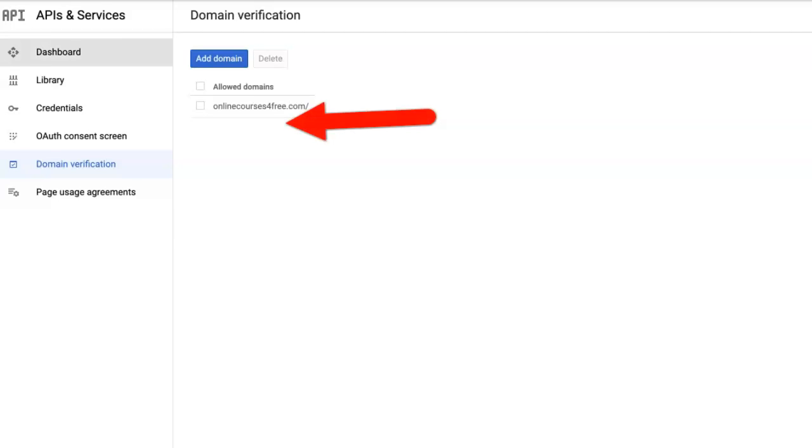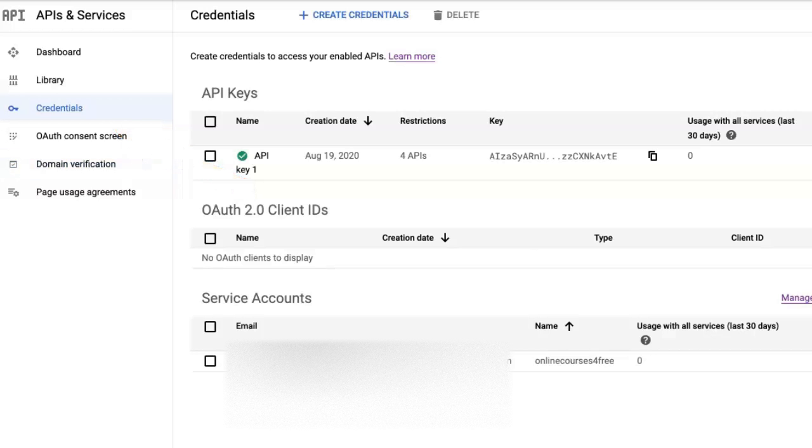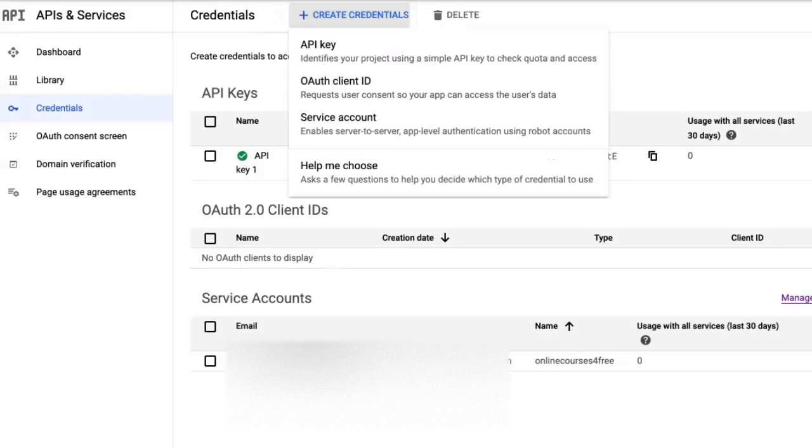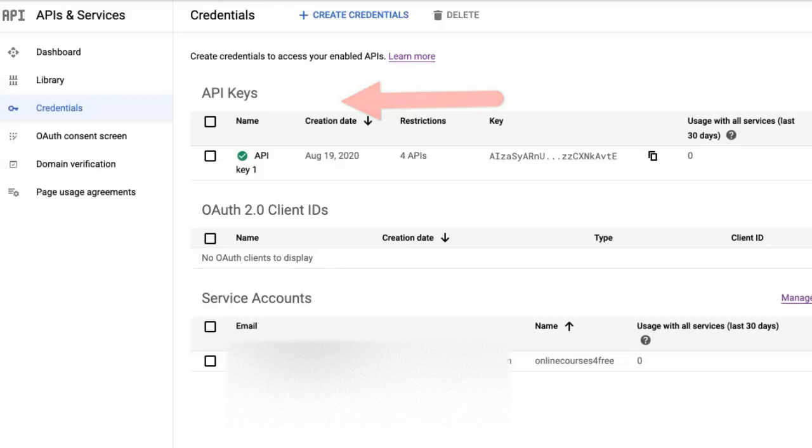Next I'm going to go to credentials. Click on credentials and notice my options. Go to create credentials and I'm looking for web. Go to OAuth because I want to authenticate client ID. Click on it.